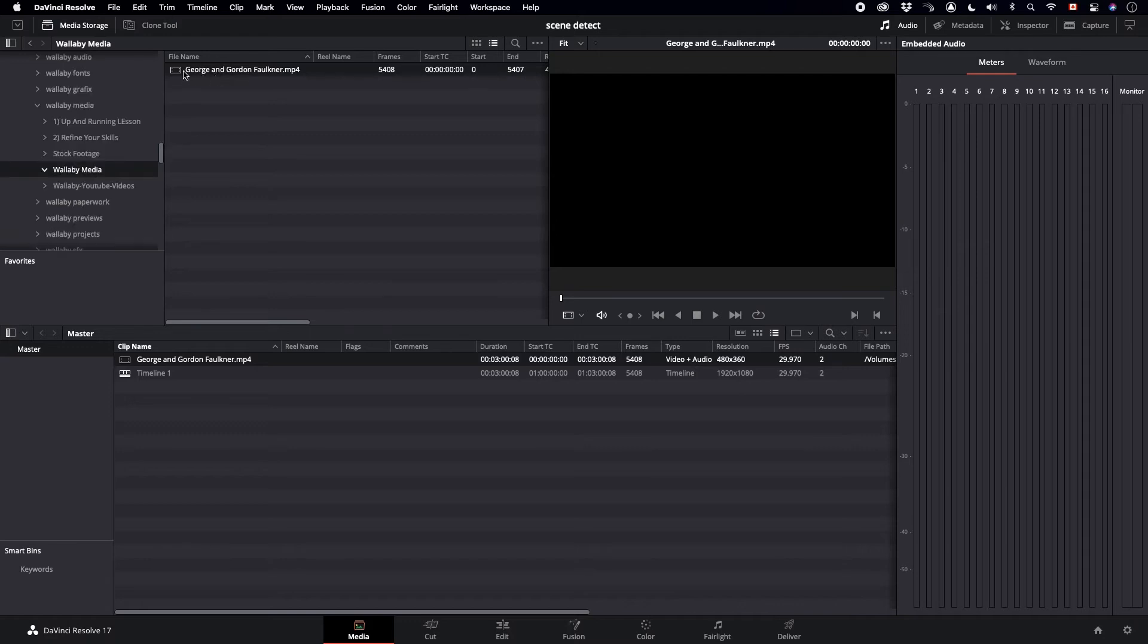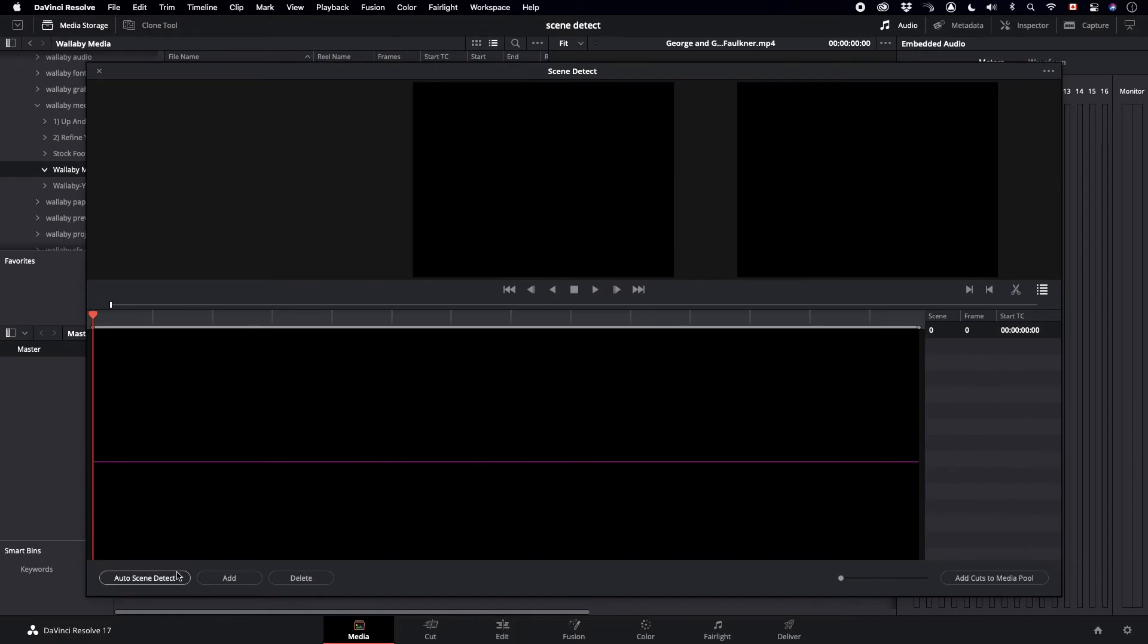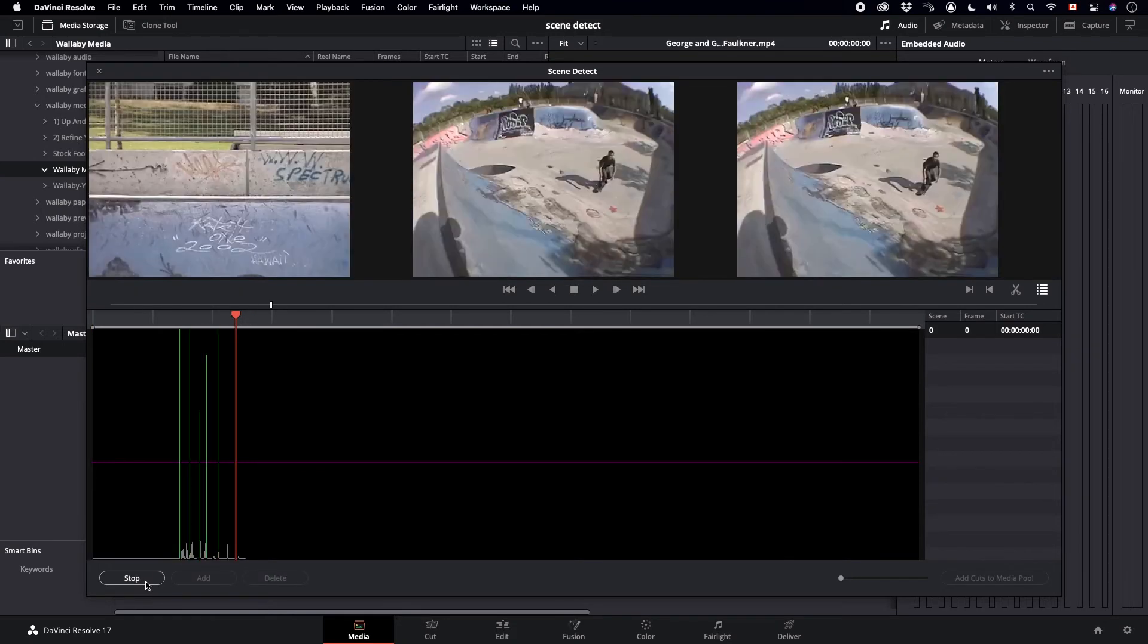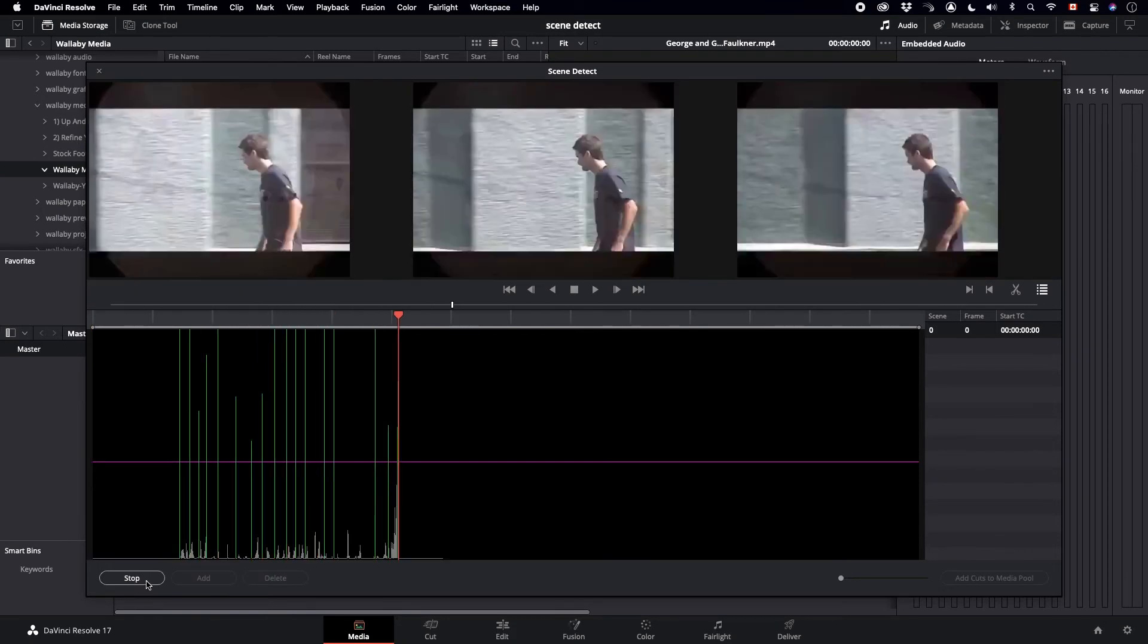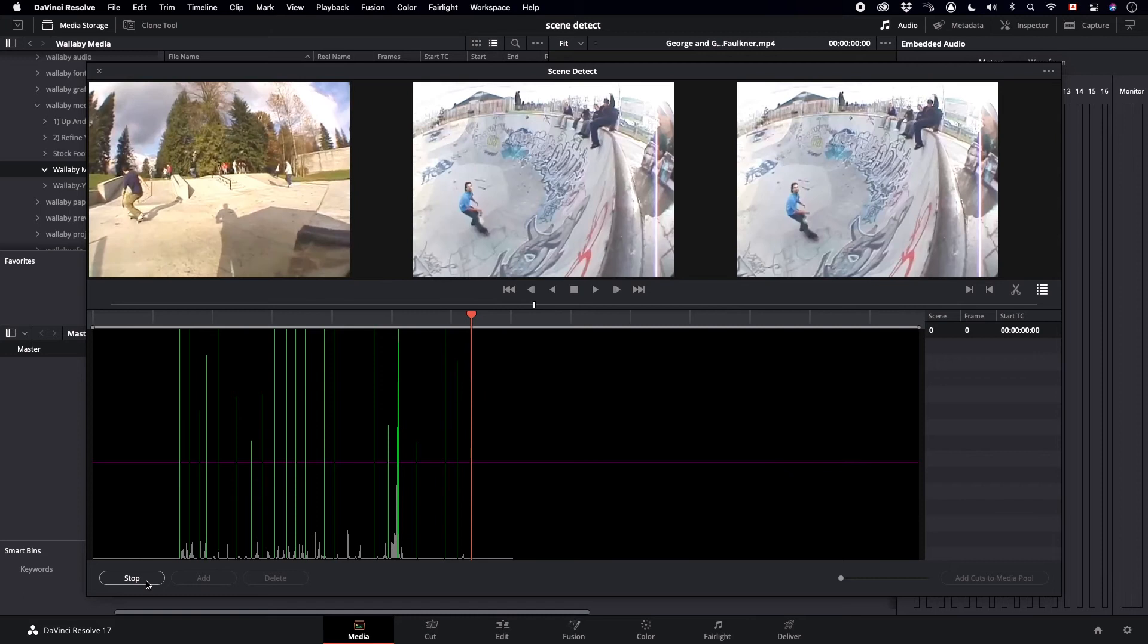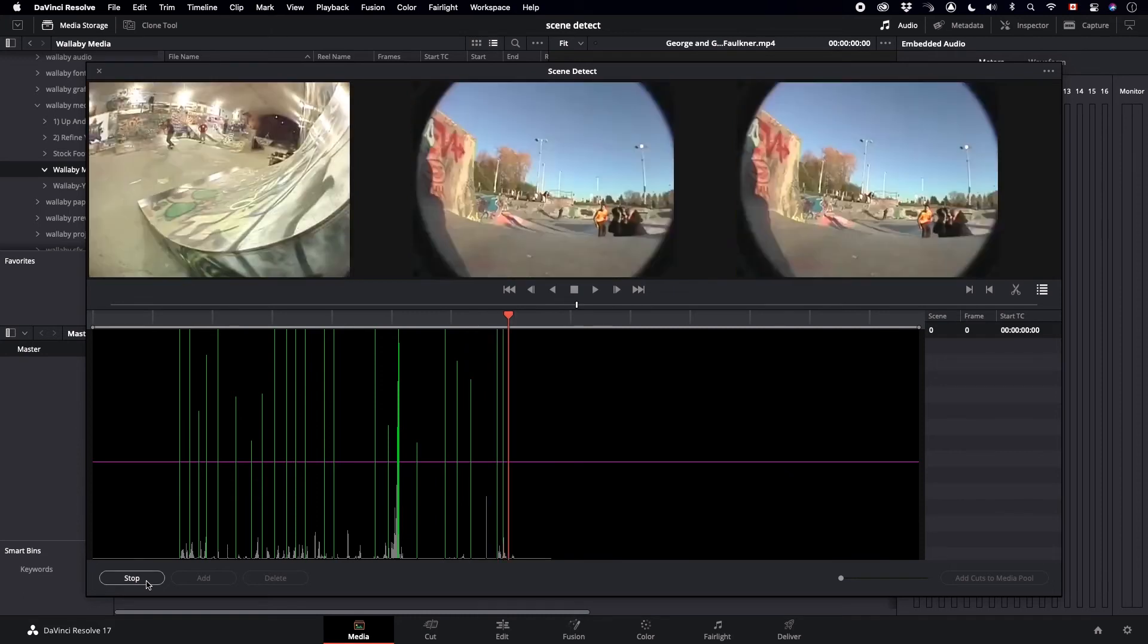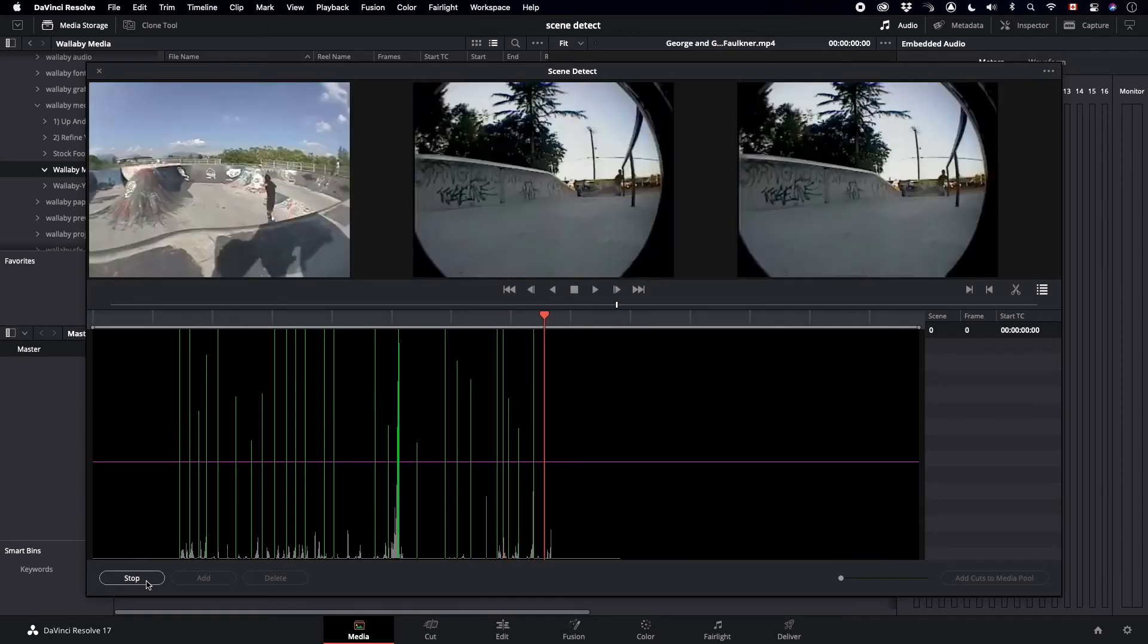And we're going to select our clip, then we're going to go Scene Cut Detection. From here we can click Auto Scene Detect. This will split up the clip into different smaller clips.